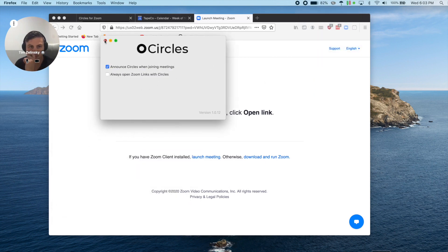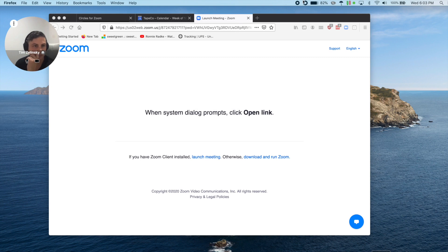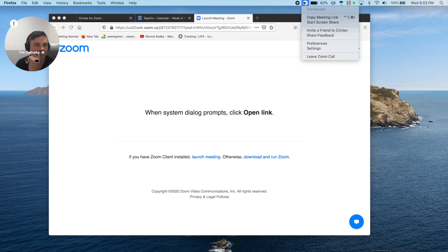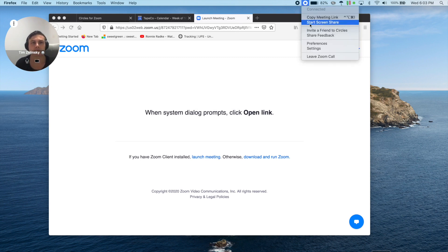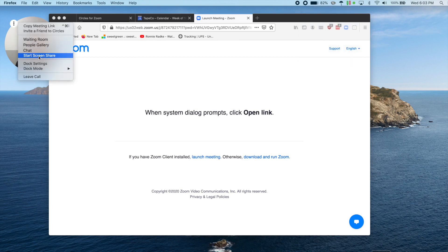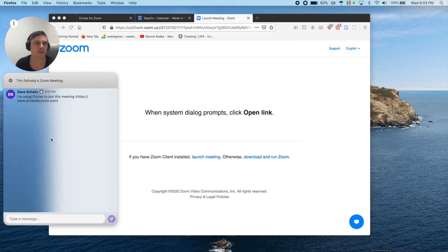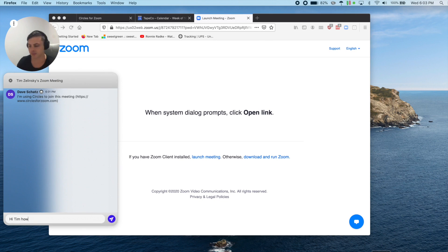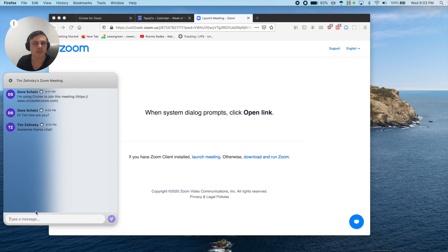In both menus, you have the option to copy the meeting link or start a screen share. And just like you'd expect with Zoom, you can chat during a meeting. Let's test it out here. We'll send a quick message to Tim. And we got one back.